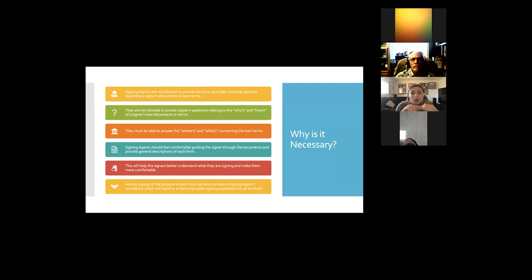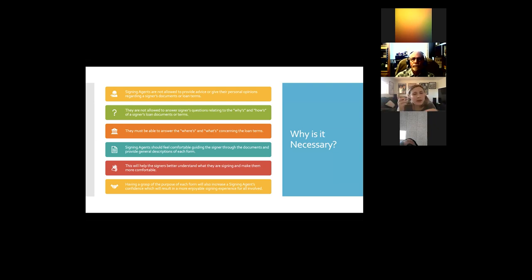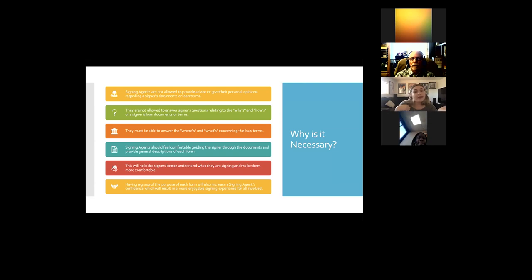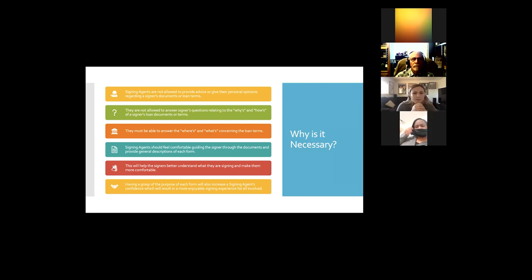But we can answer the wheres and the whats concerning loan terms. If a borrower asks where's my first payment, we can show them — so we need to know how to navigate the docs to find that. If they ask what's my interest rate, we show them the document and answer that question. We can't answer the whys and hows, but we can answer the wheres and whats.